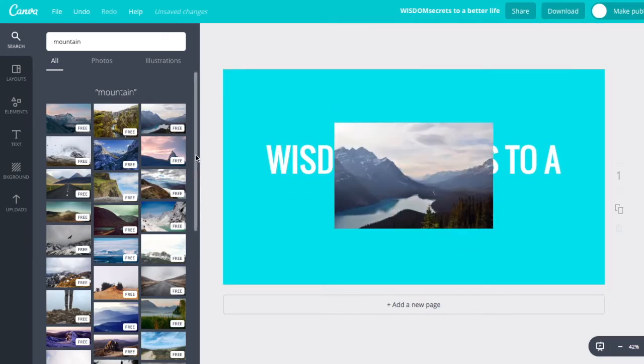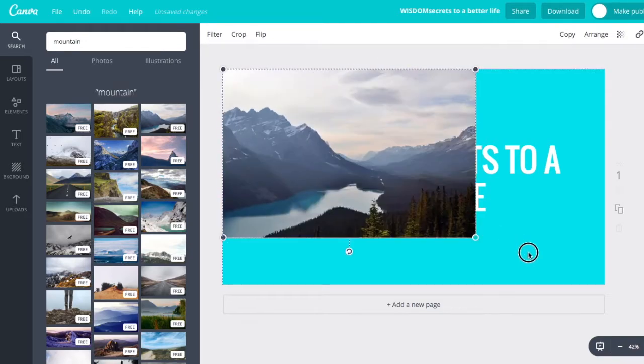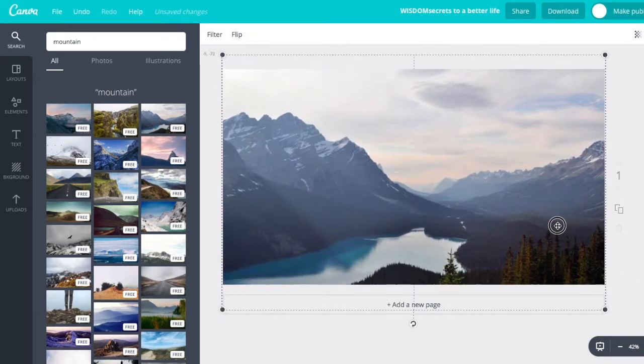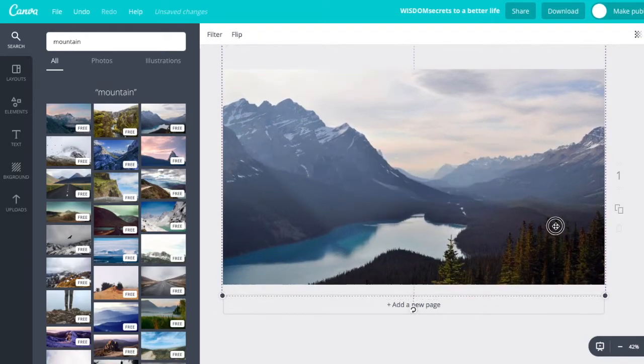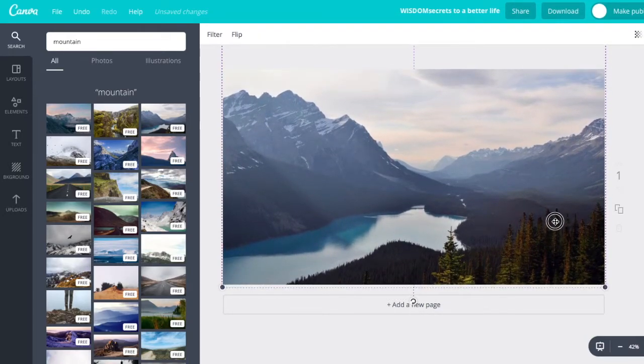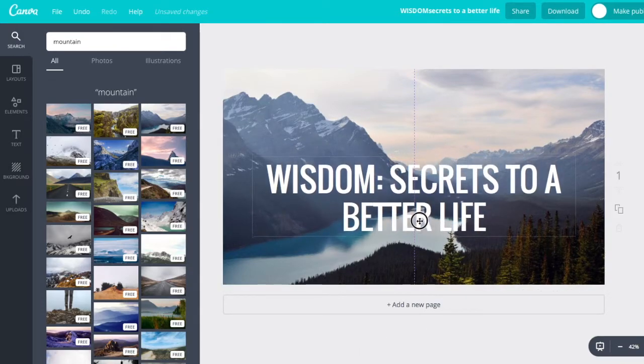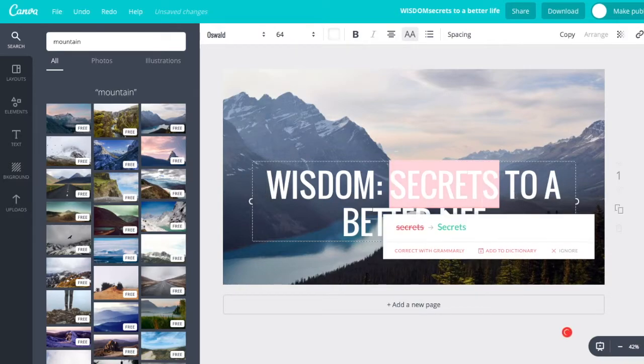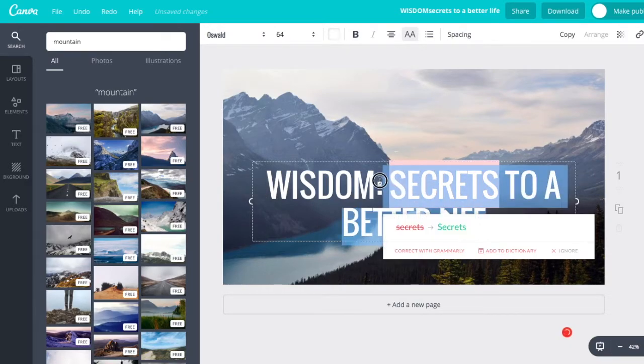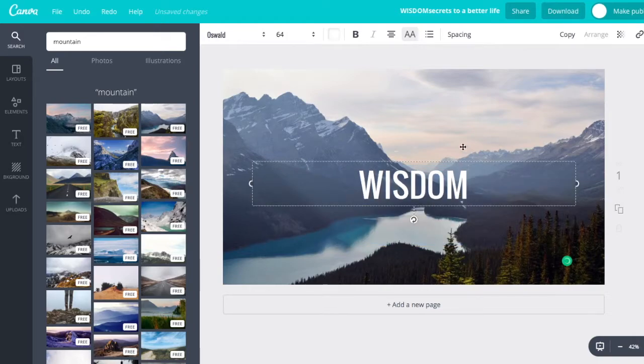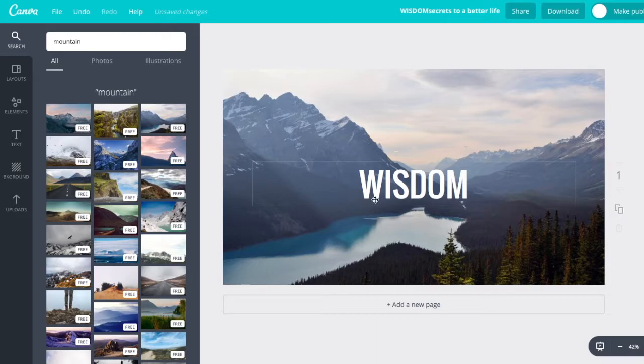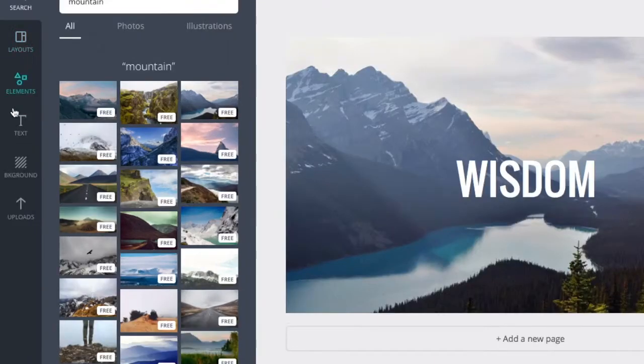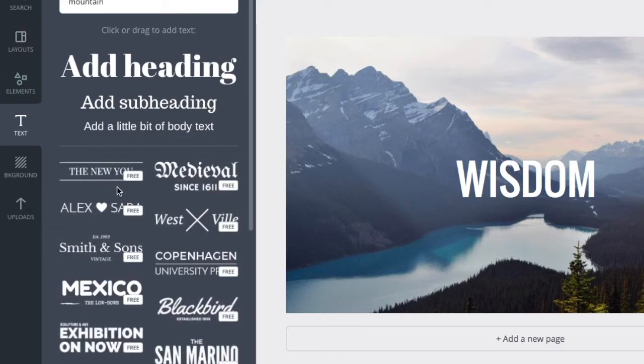This one looks kind of nice. You just click that photo, resize it, drag it where you want it. All of a sudden, you have a cool title. Let's say you want to get rid of this. Make it more like a subtitle.